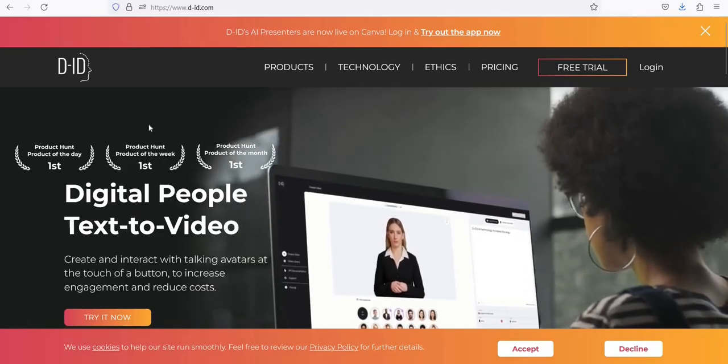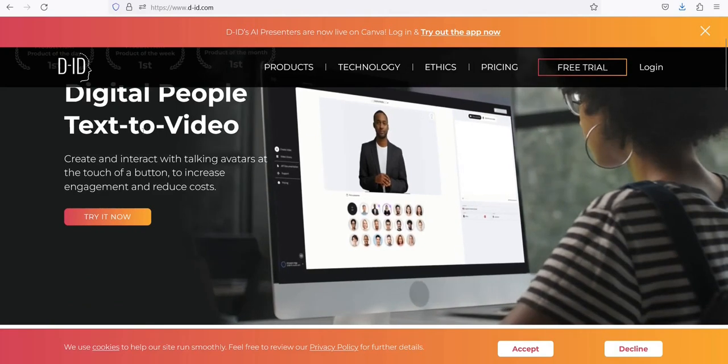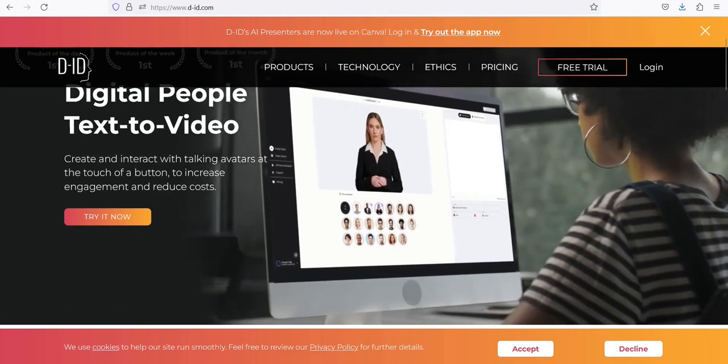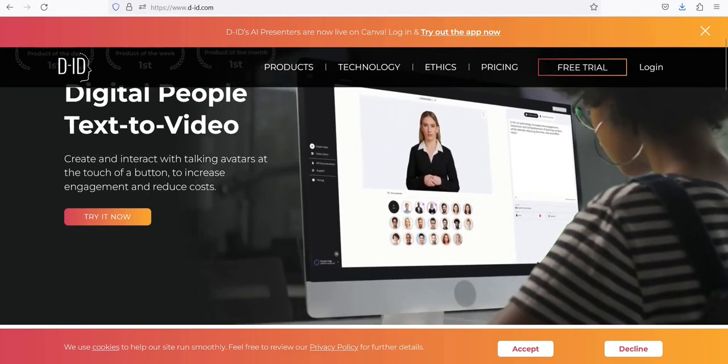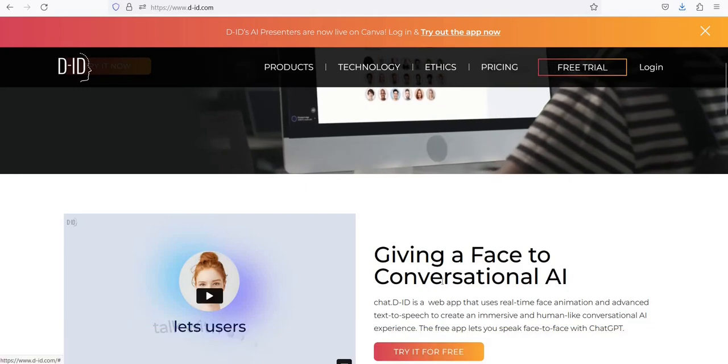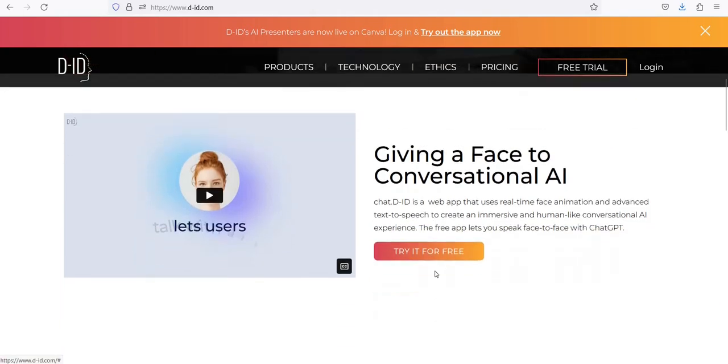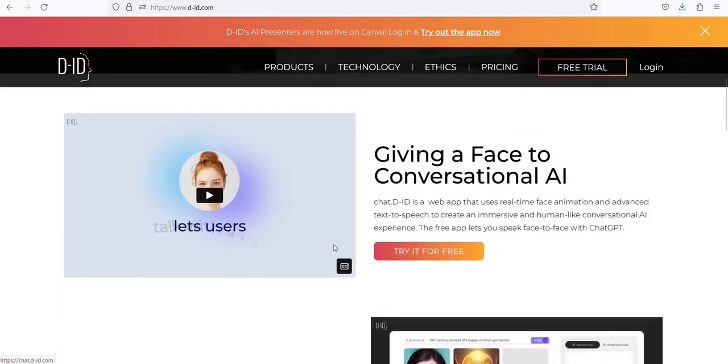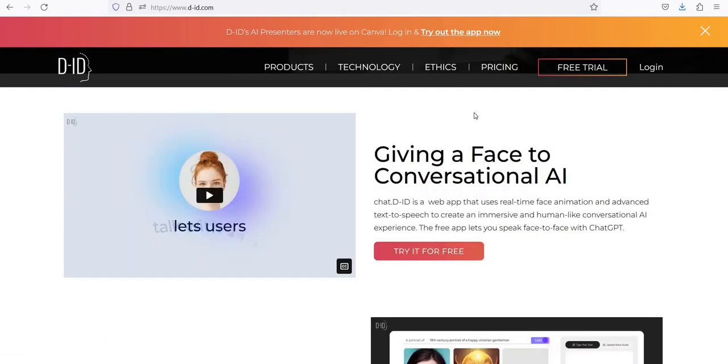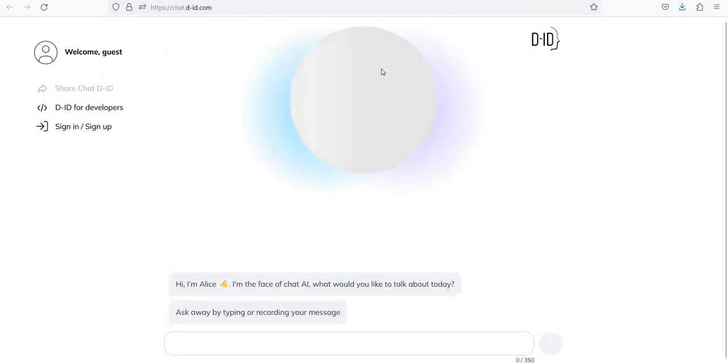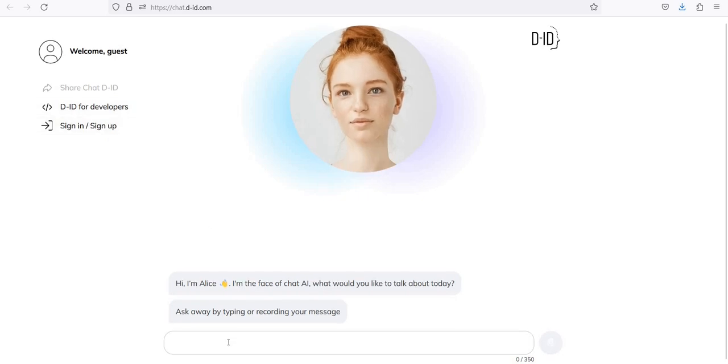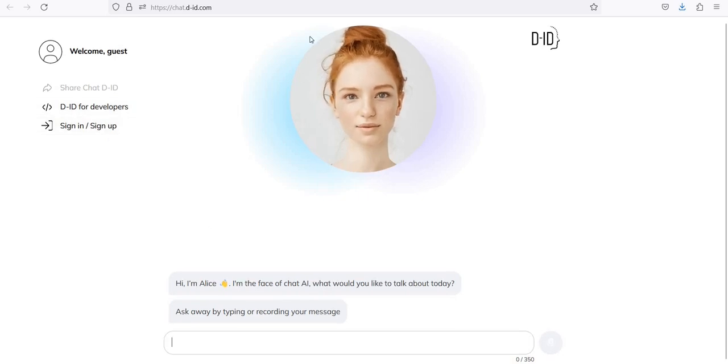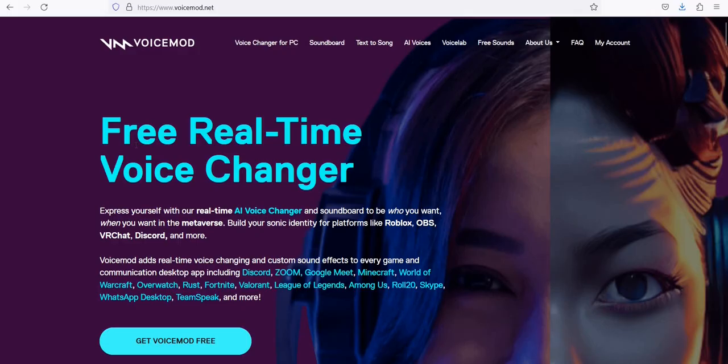Number 4: D.I.D. It uses generative AI to create customized videos featuring talking avatars at a touch of a button for businesses and creators. The Creative Reality Studio uses the latest AI tools to generate talking avatars from images, audio, or text. Giving a face to conversational AI. Chat D.I.D. is a web app that uses real-time face animation and advanced text-to-speech to create an immersive and human-like conversational AI experience. Digital creations for human imaginations.